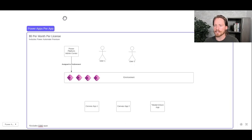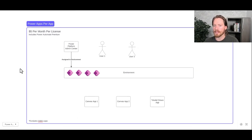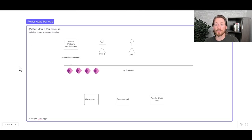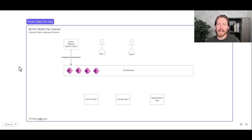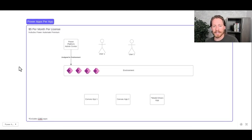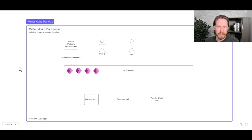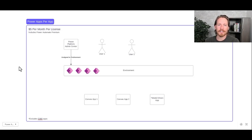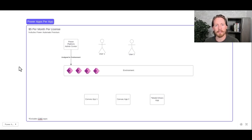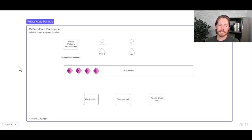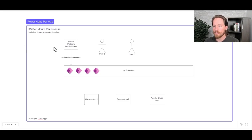So here I have this cute little diagram that can showcase how that works. So the per app plan, they actually don't get assigned directly to users by an IT administrator or anything like that. What happens is the licenses get purchased in the Microsoft Admin Center, and then they have to be allocated to the Power Platform environment where your apps live. And then once your user actually opens the app that has been shared with them, that is when the license gets assigned to them.